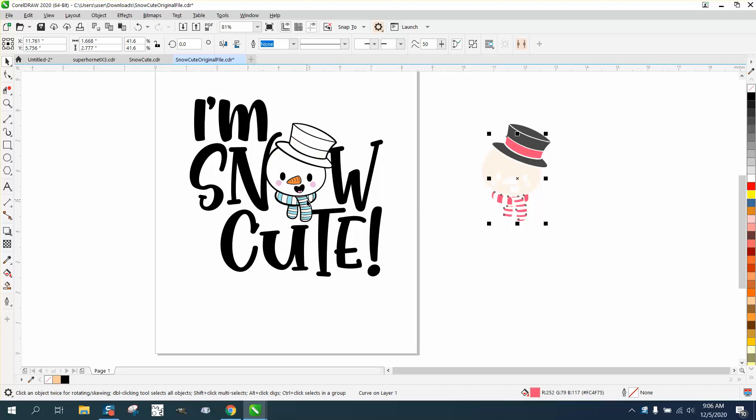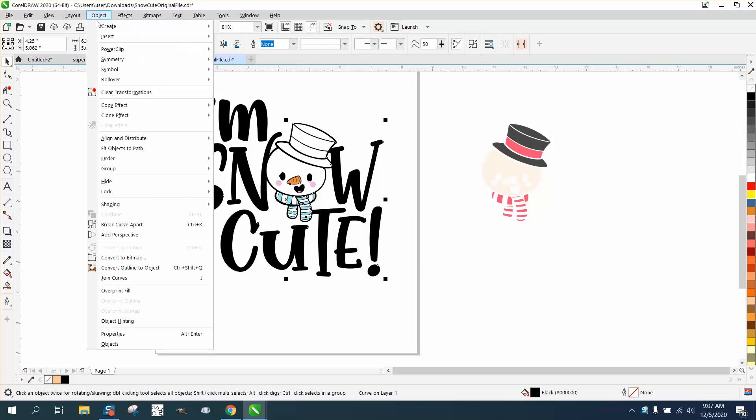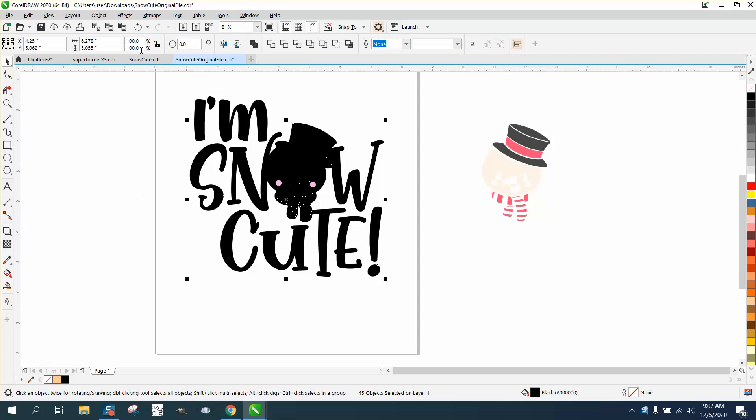But as you see now, when I click this, it has a bounding box around the text. So what he's doing when he breaks the curve apart, it turns it black.